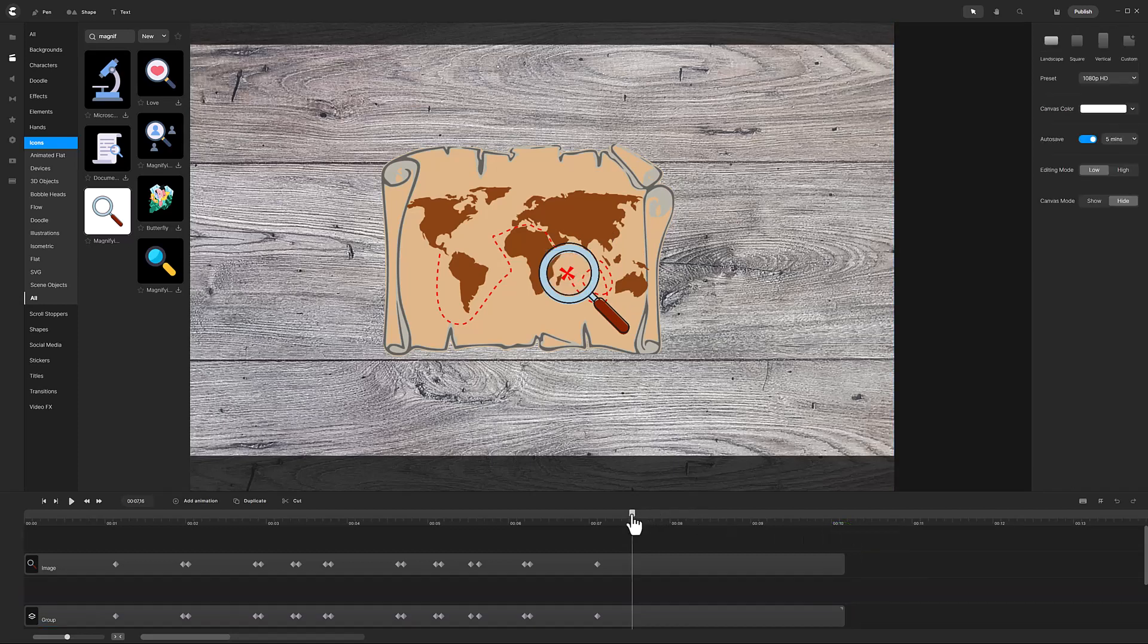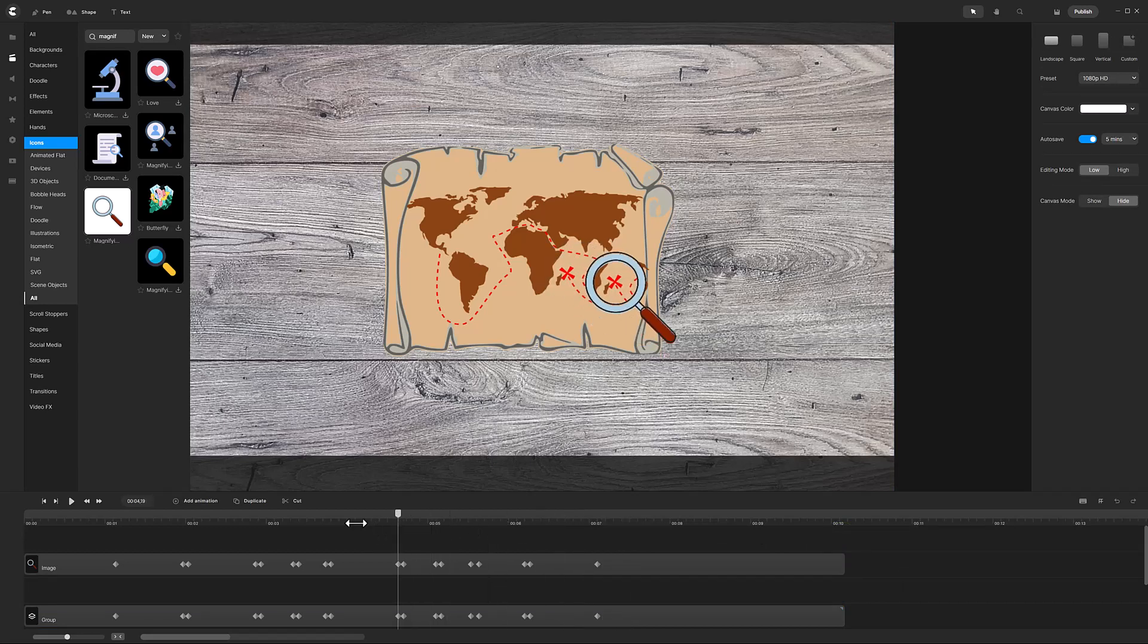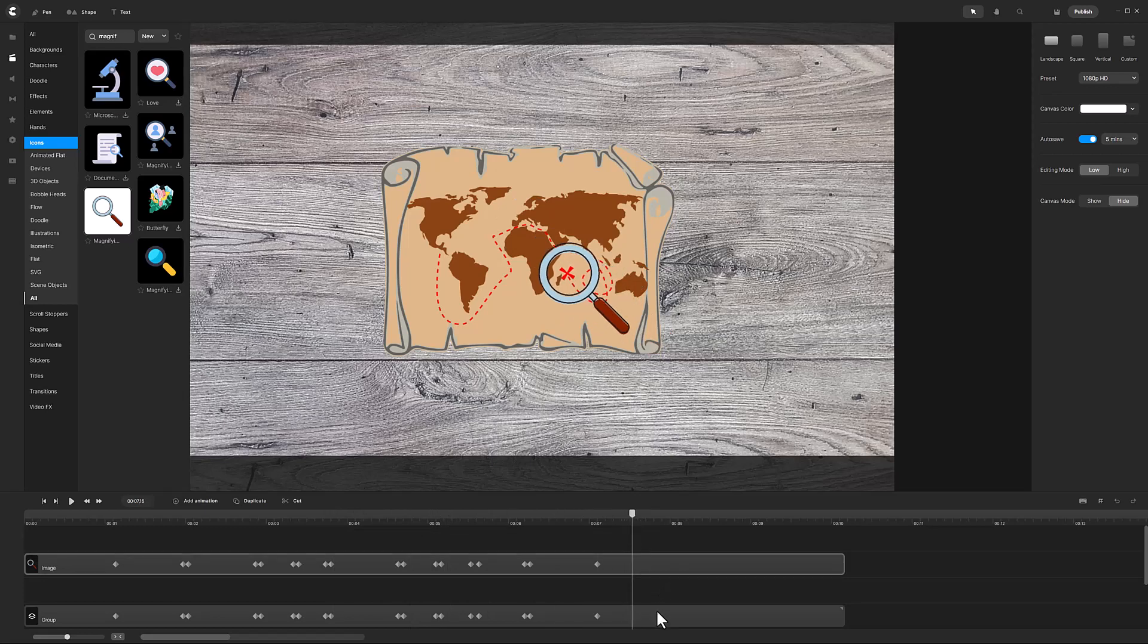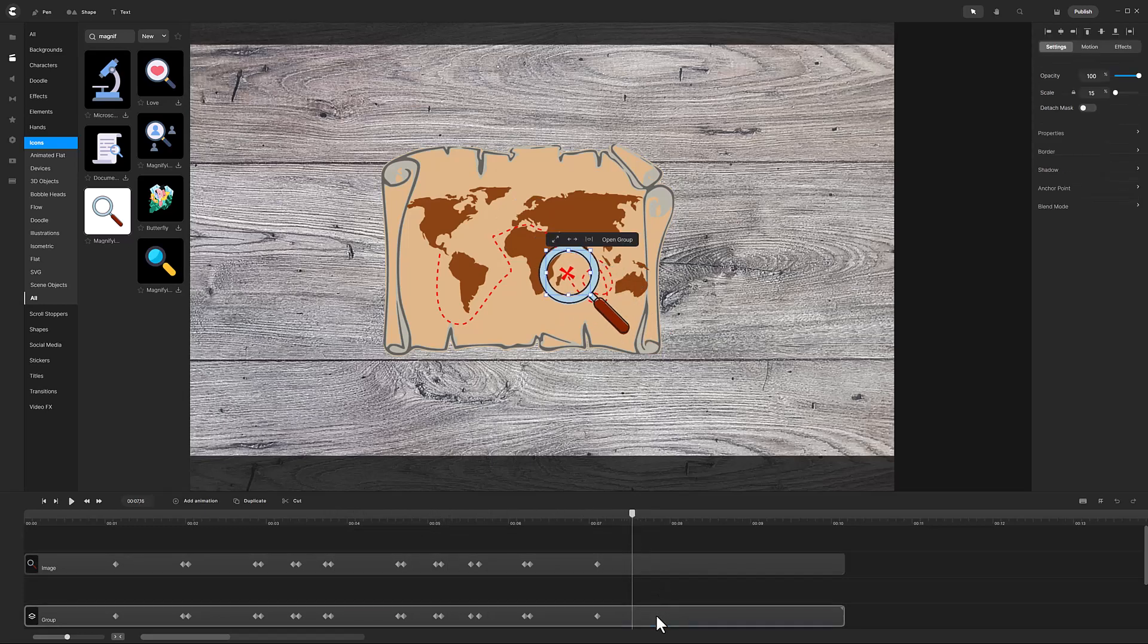Now as I scrub the timeline, I see a problem. The image in the magnifying glass stays constant. It does not change as it travels over the map. So let's fix that by detaching the mask.